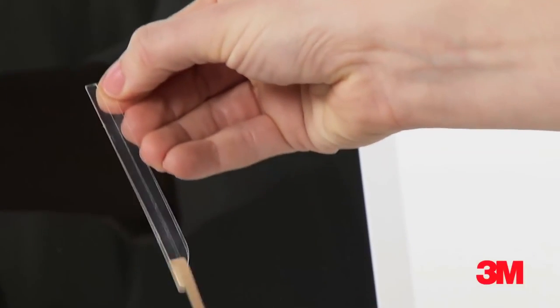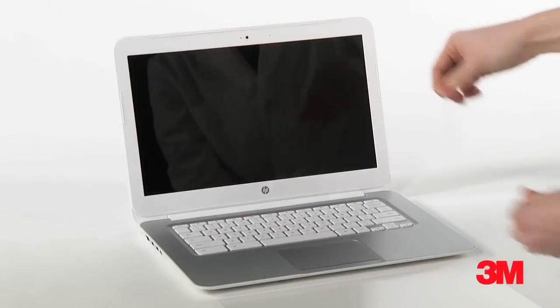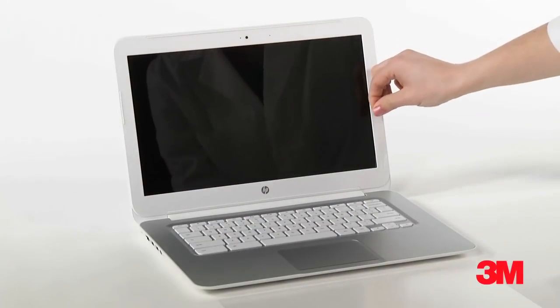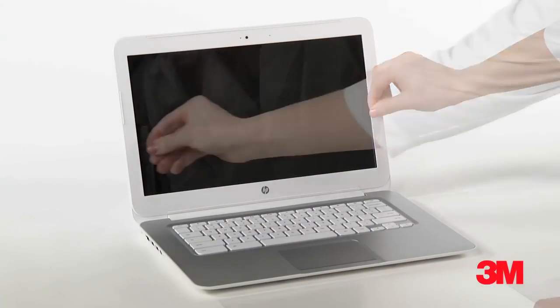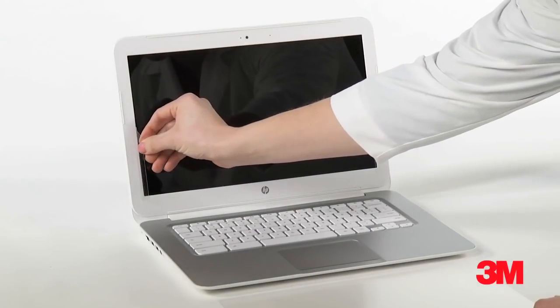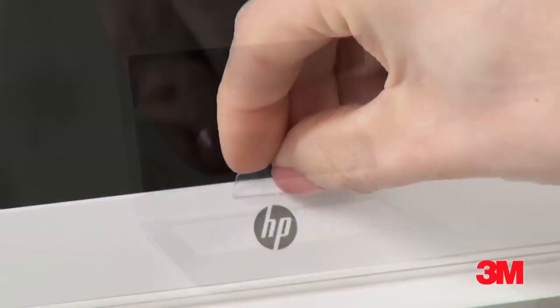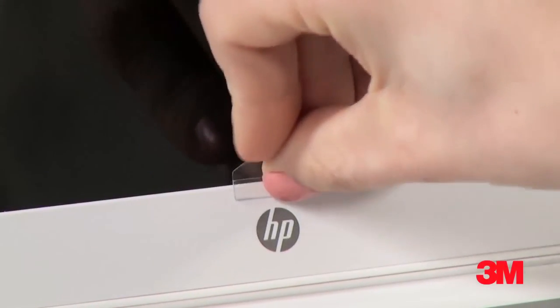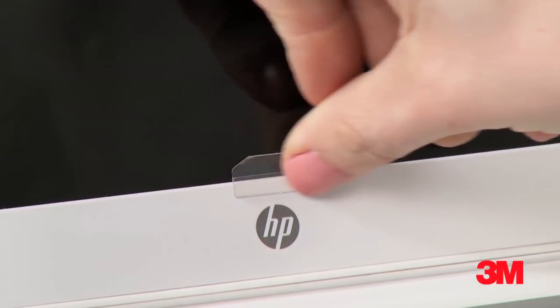Take the large tabs and peel the back off the adhesive. Place them at the bottom of the side bezel like this. Then take one small tab and place on the bottom bezel like this. That's it!